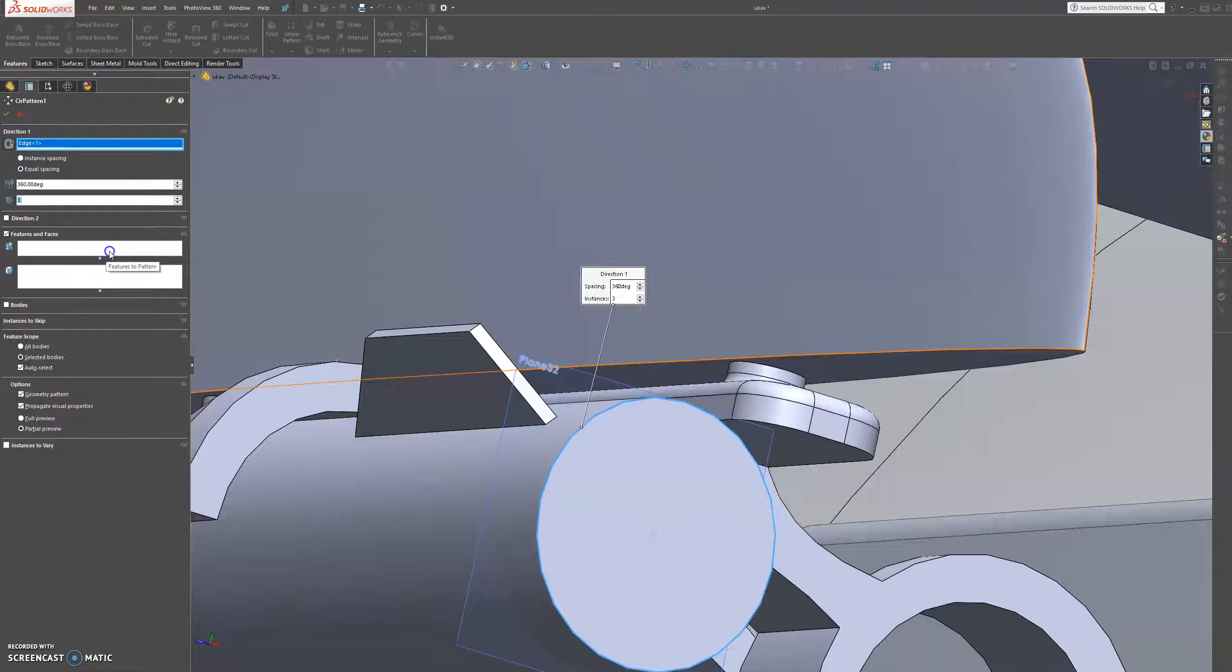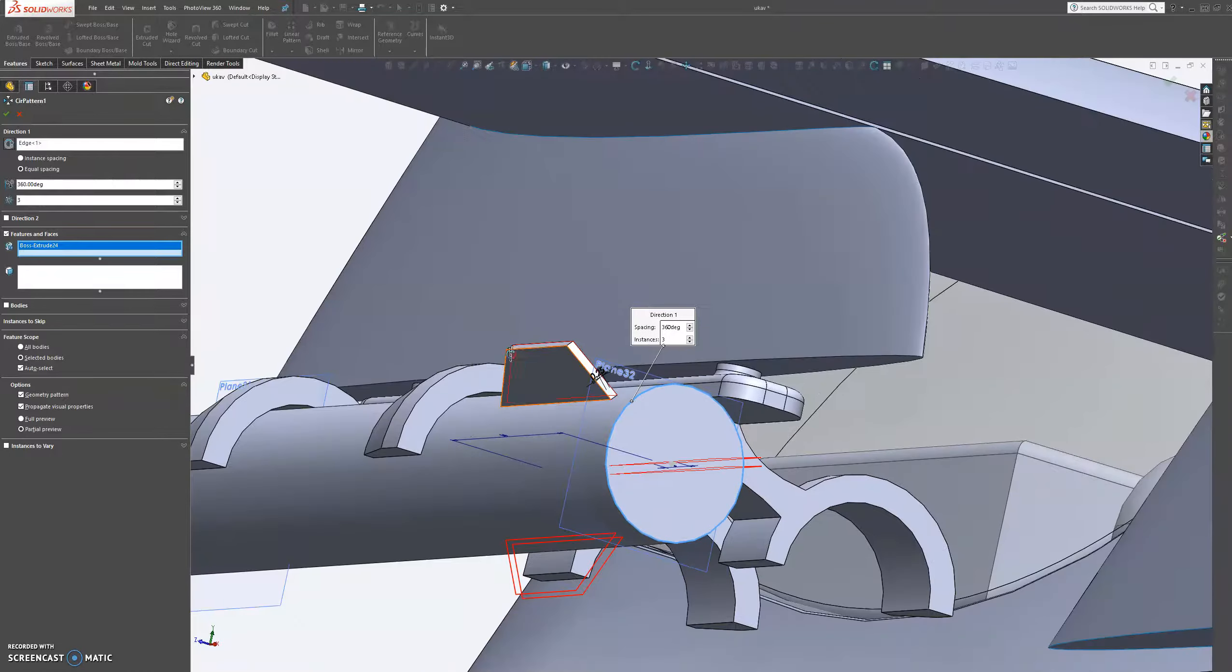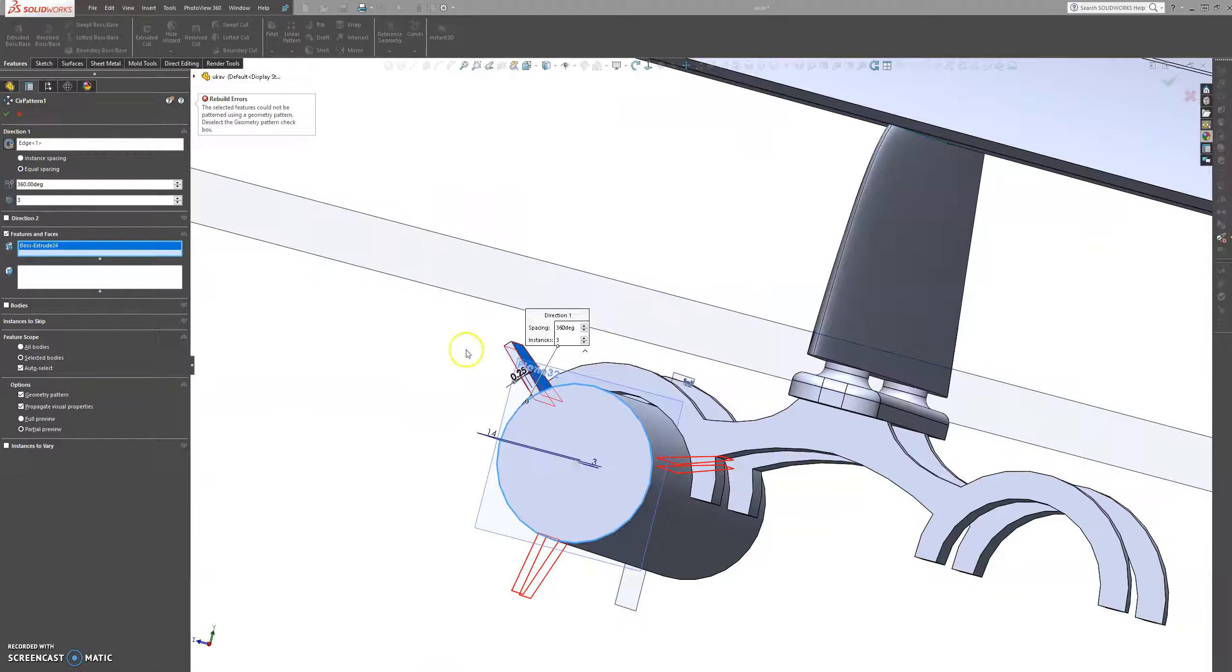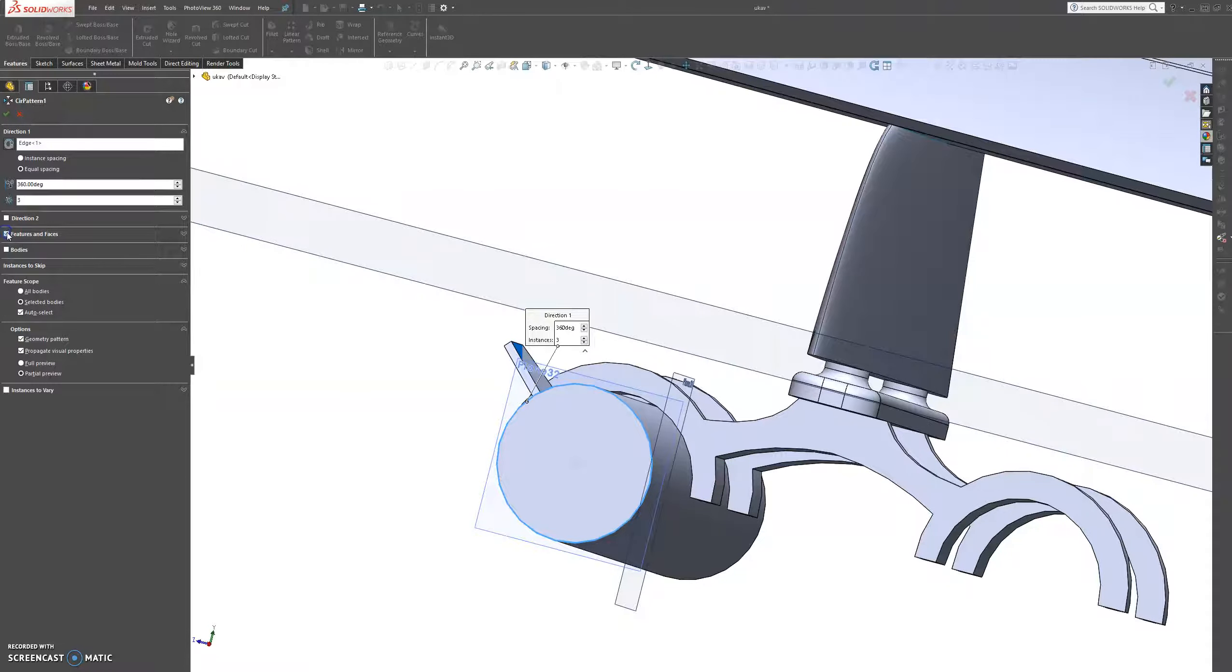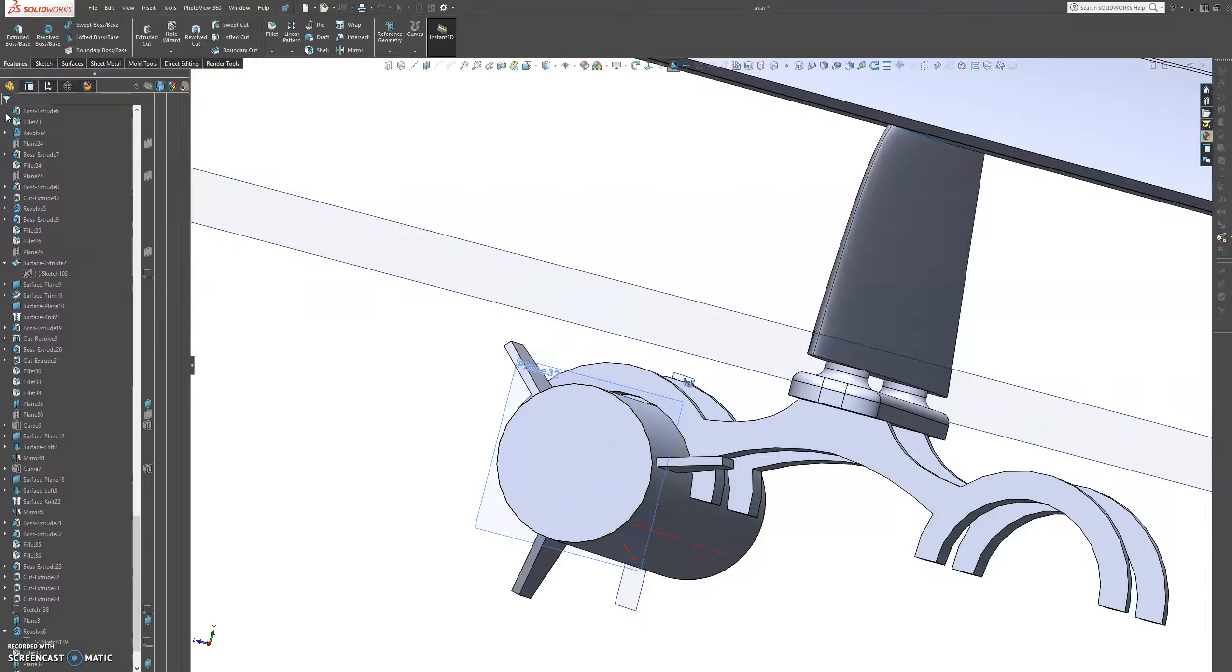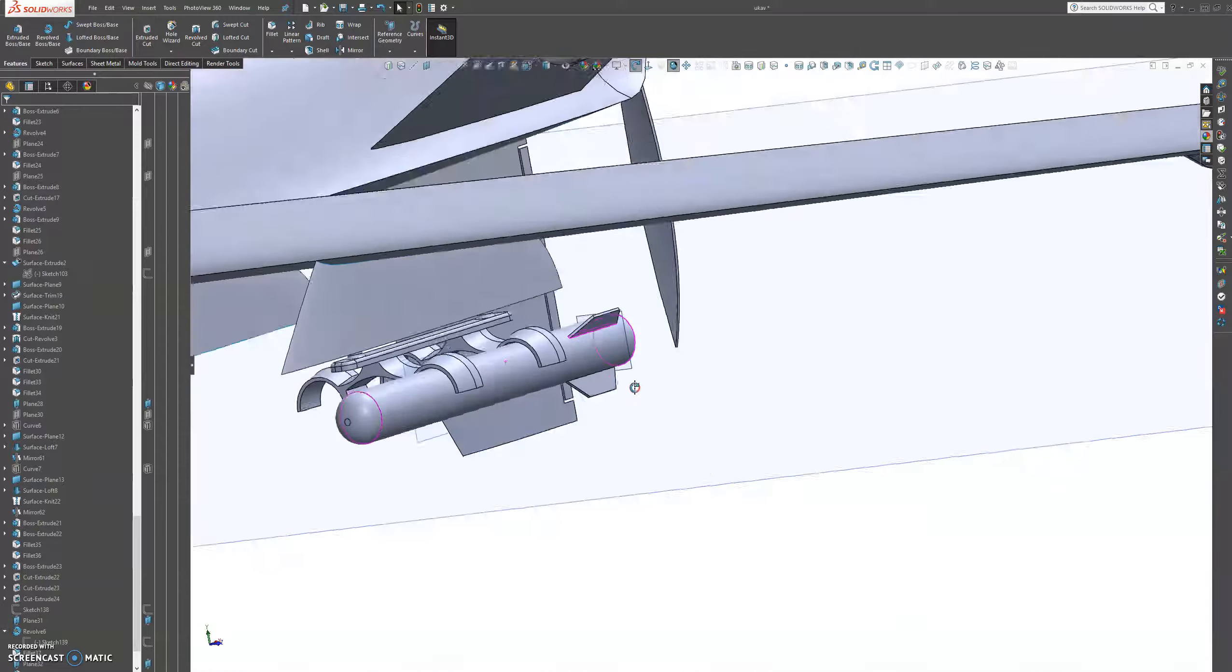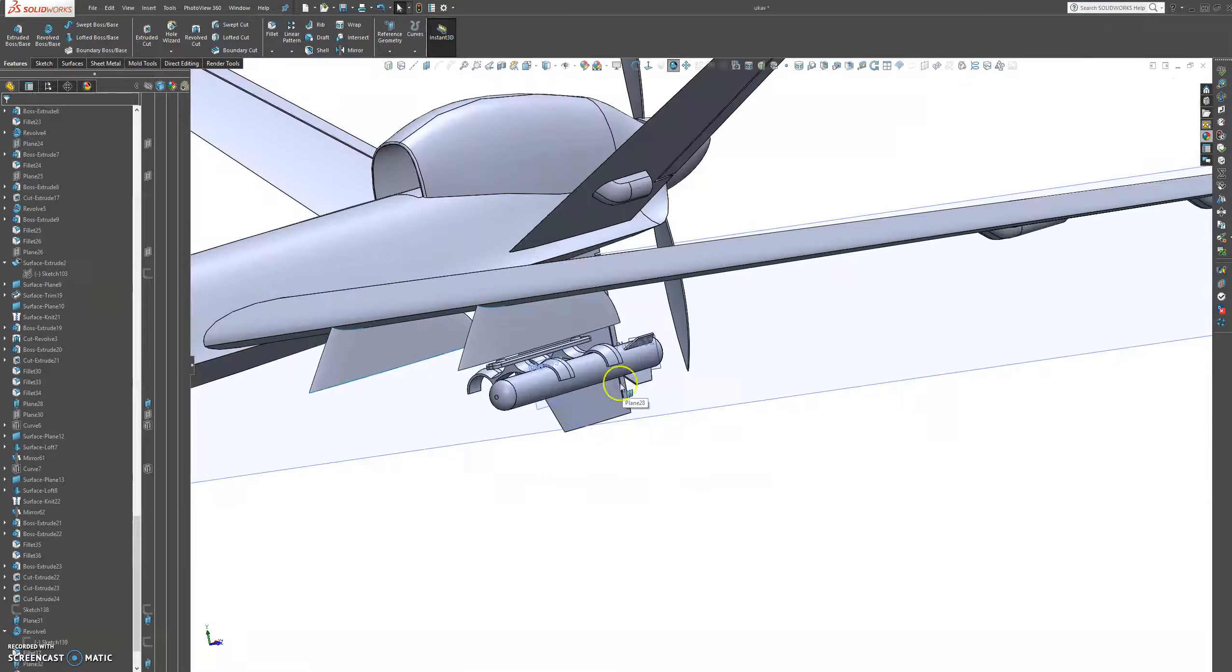Let's choose this edge and we're just going to make three. And then we're going to mirror these features around. Let's try bodies instead of features. That's perfect.